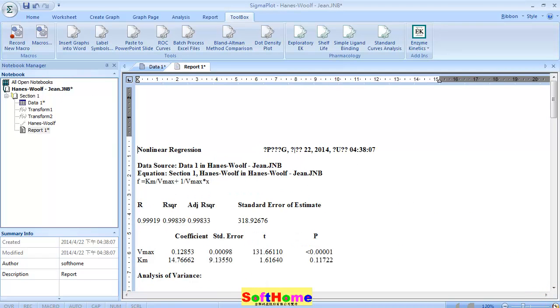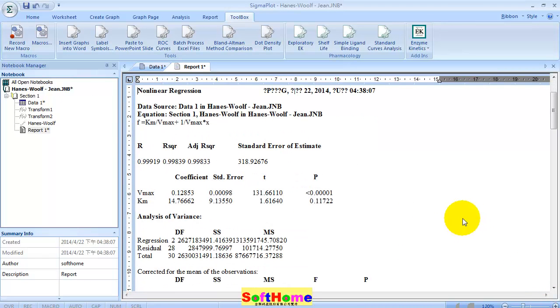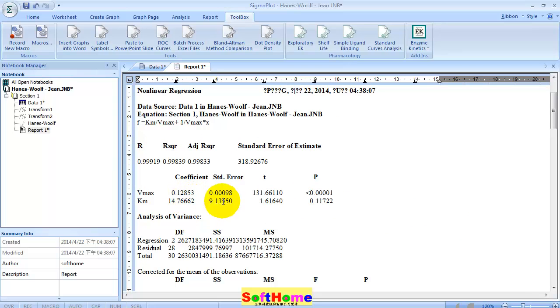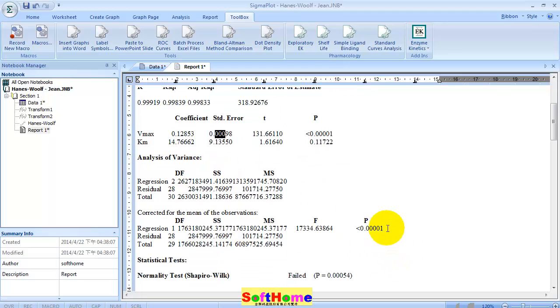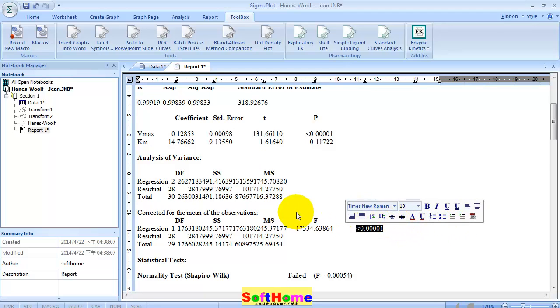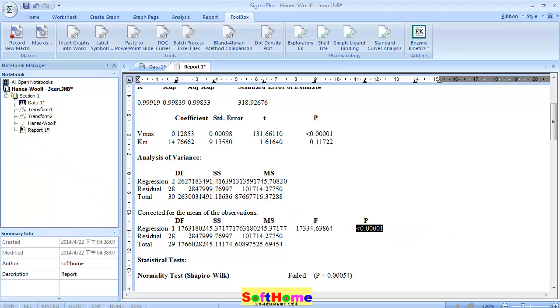You can see the R square here, and Vmax and Km here with their standard errors. Also the p-value here. Thanks for your watching. Goodbye.